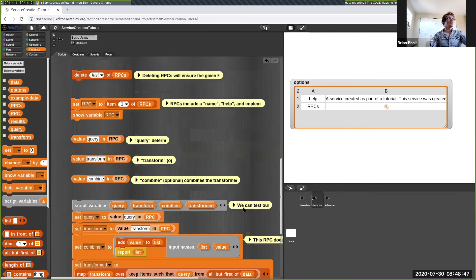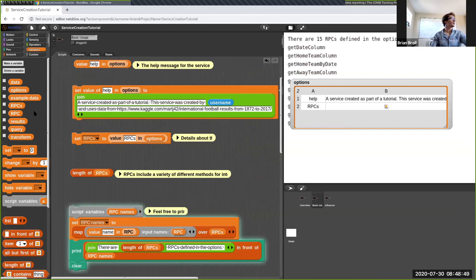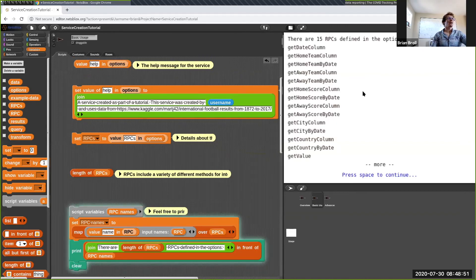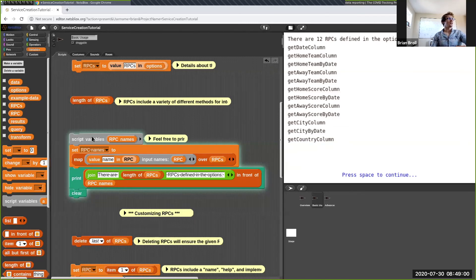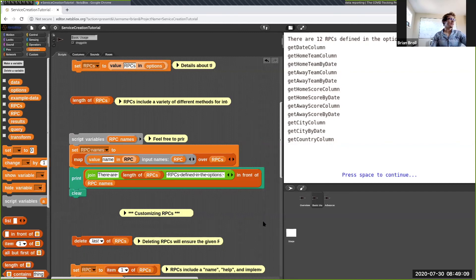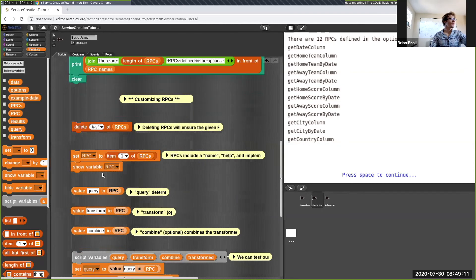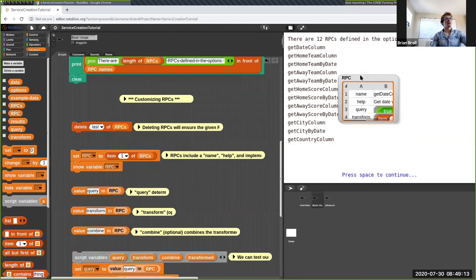Basically the idea is that this options object that we got at the beginning — if we look at it and see there are 15 RPCs, we could delete a few of them. Now there are only 12, and passing this configuration to the create service from table RPC would result in only those 12 RPCs being created.